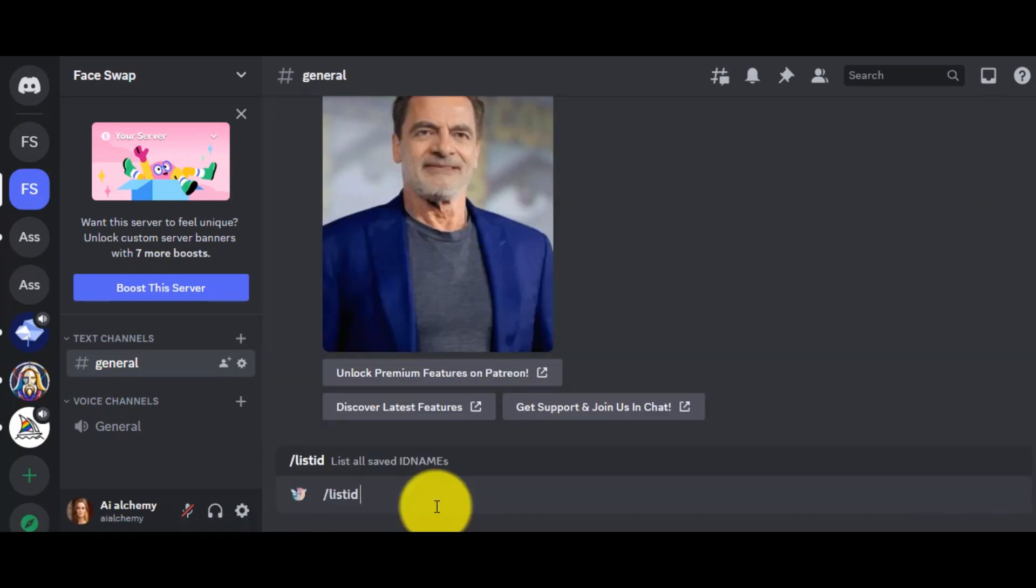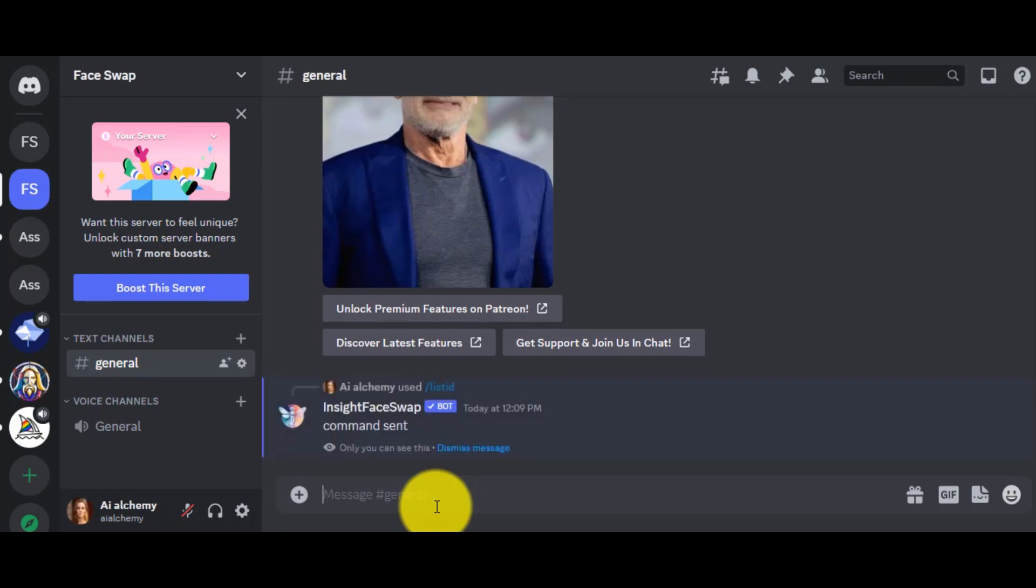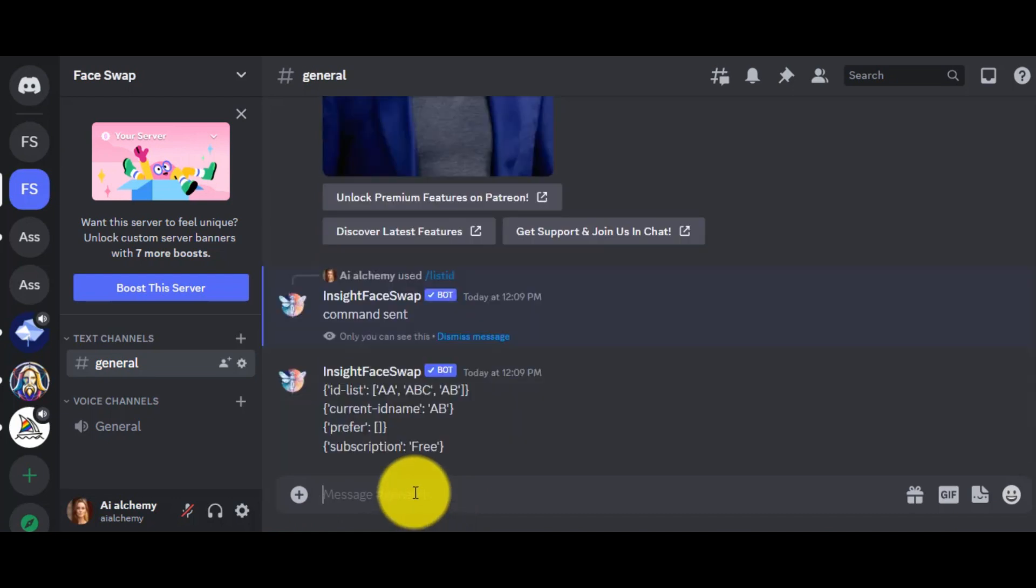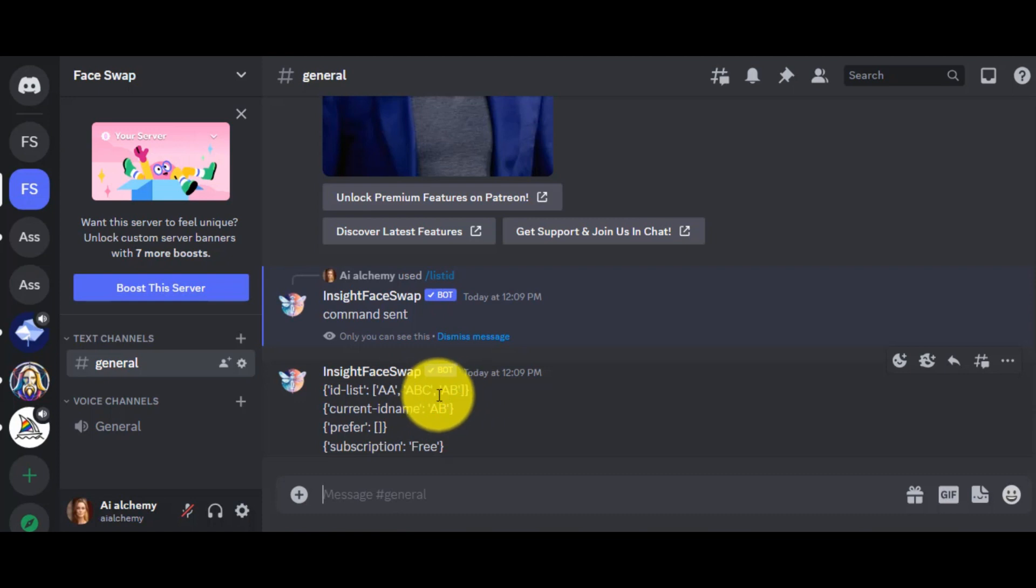Click on Enter. You can notice there are two IDs, ABC and AB, which were created some time ago.